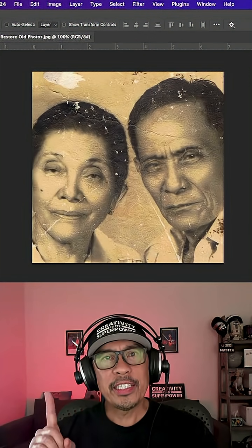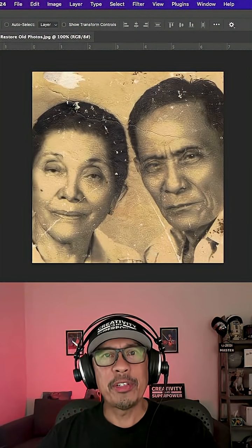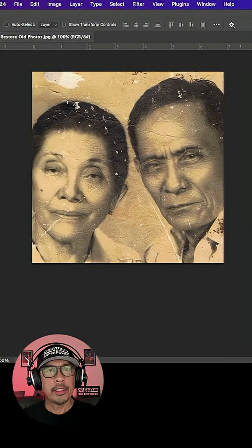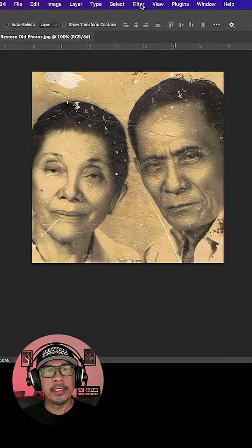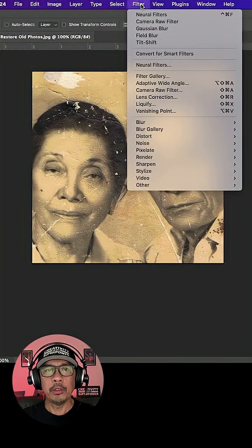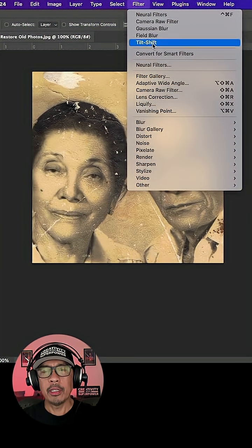Restore old photos like this one in Adobe Photoshop. So open your image, now go to Filter.